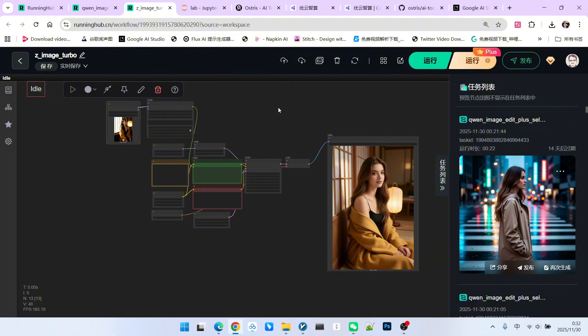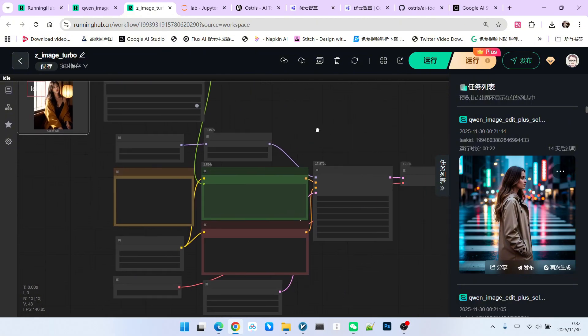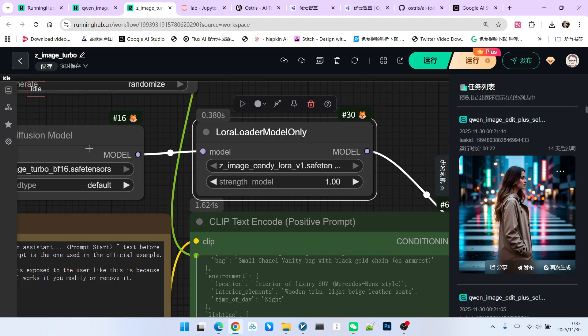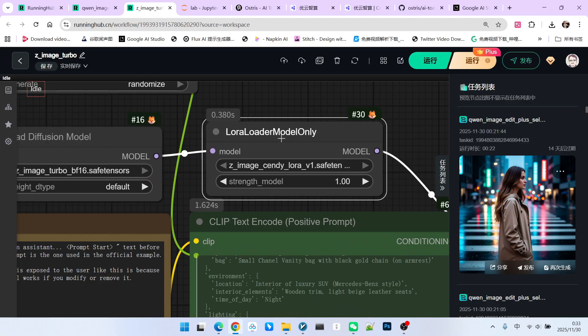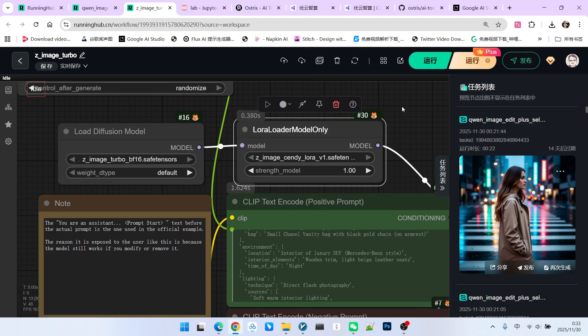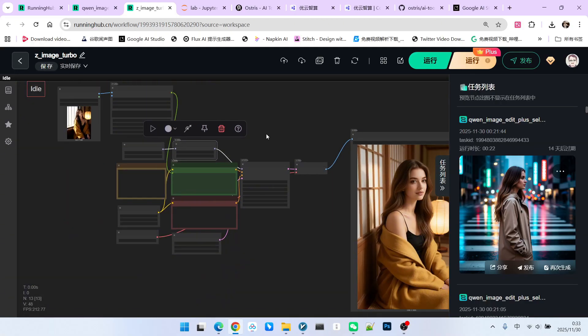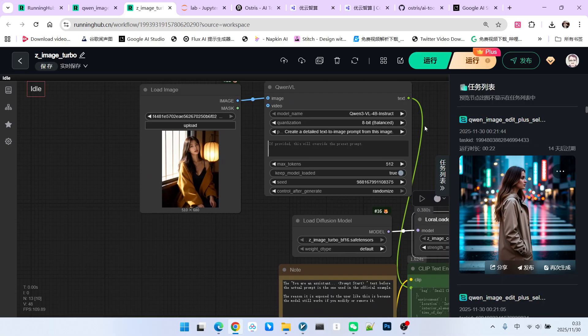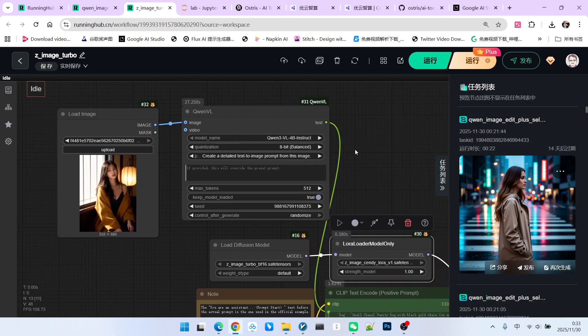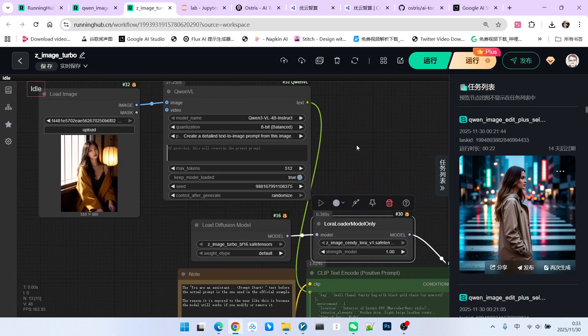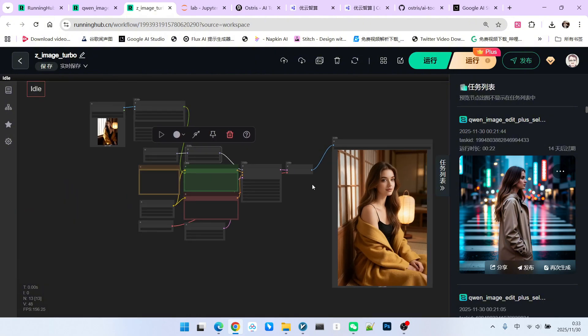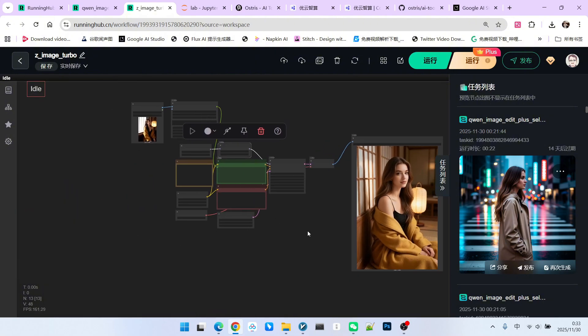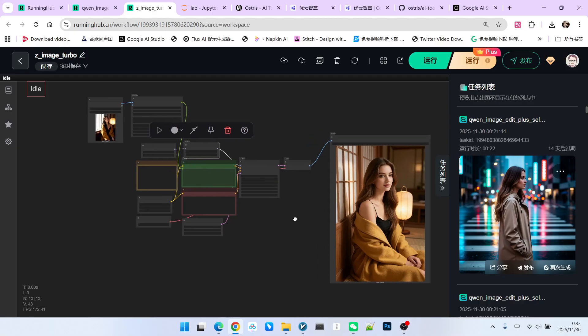First, let's look at the training results. This is a standard Z-Image workflow. I added the LoRa I trained after the original model. For easy testing, I uploaded a reference image and then used QWBL to generate a text-to-image prompt. Then, we let it replicate the image. This way, I don't have to frequently write prompts because our focus is still on character consistency.